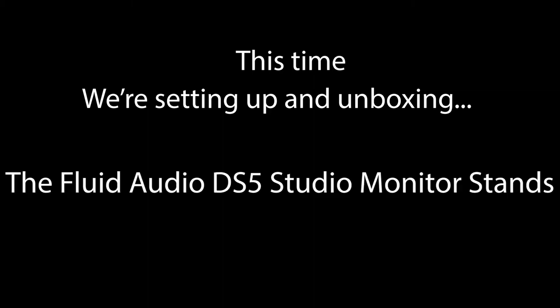Welcome back to another unboxing. This time we're setting up and unboxing the Fluid Audio DS5 studio monitor stands.